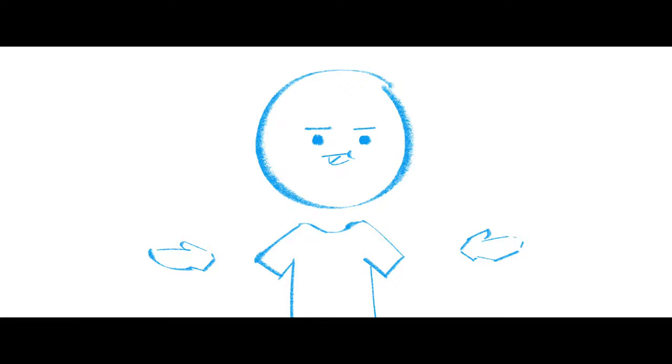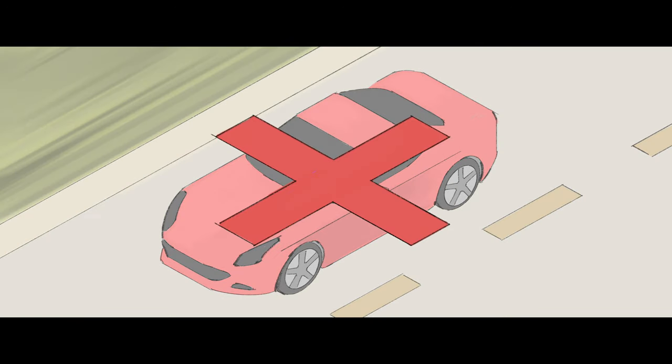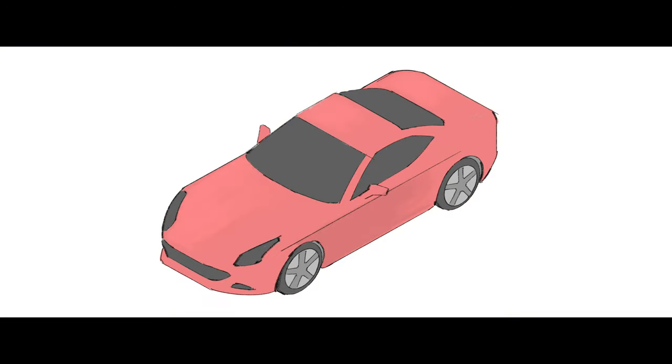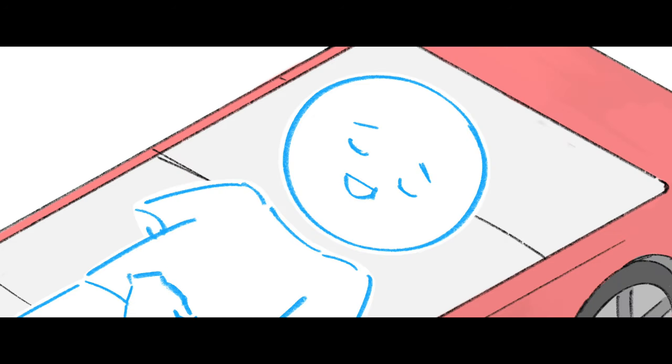And last but not least, number eight, cars don't belong on the road, they belong under your bed.